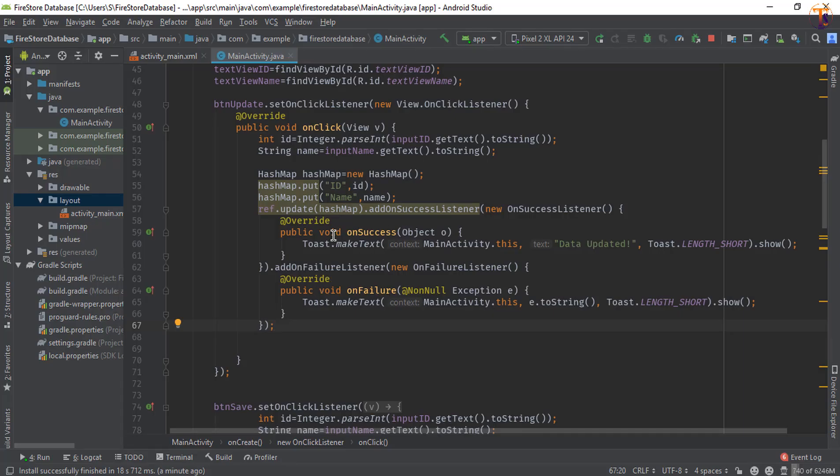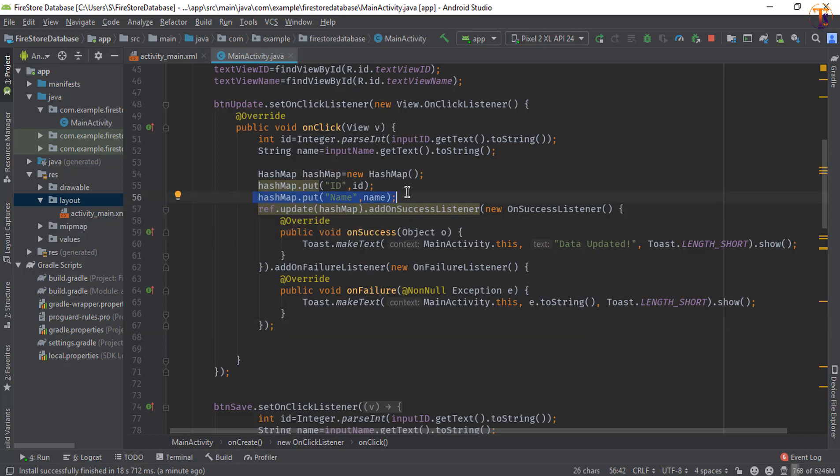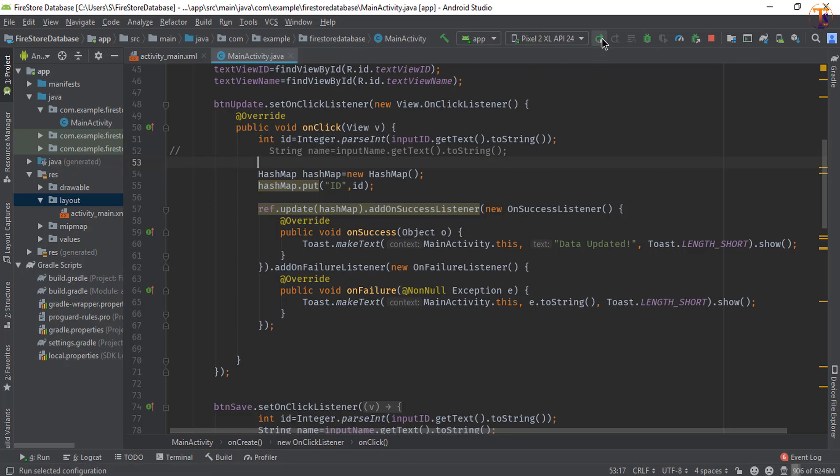Now if you want to update only one field, you can remove the other line and also comment this line. There is no need to get the data from the input name. So run the application again.